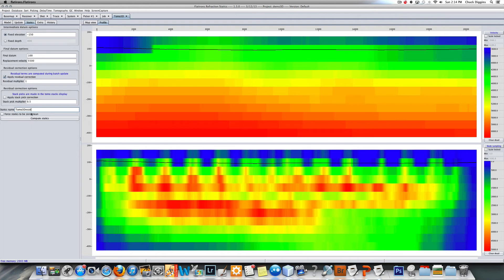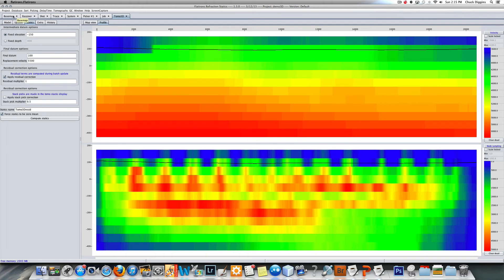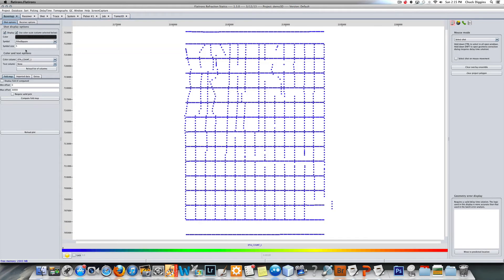I'll have a clue about what I was doing there. I'm going to force the statics to be zero mean, so if I compute the statics it just takes a second. Under the base map, for example, I can reload the list of columns and I'm going to plot the tomo 3D resid.